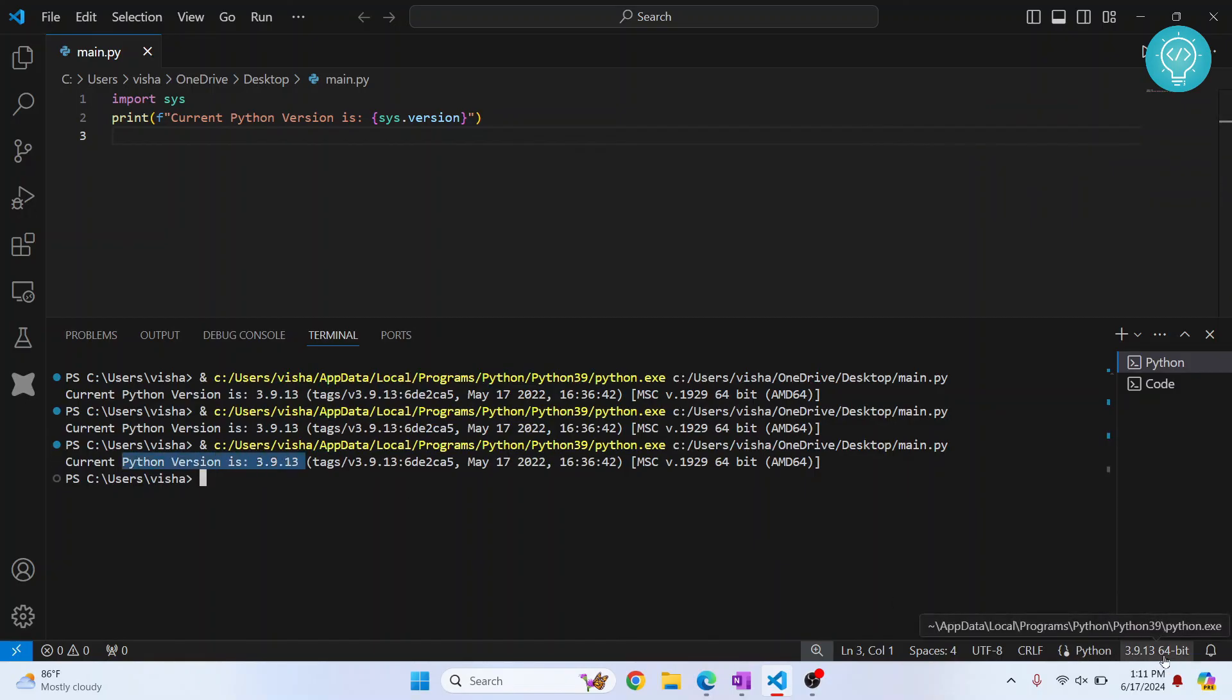So this is how you can change Python version in VS Code. If you have any questions, let me know in the comments below.